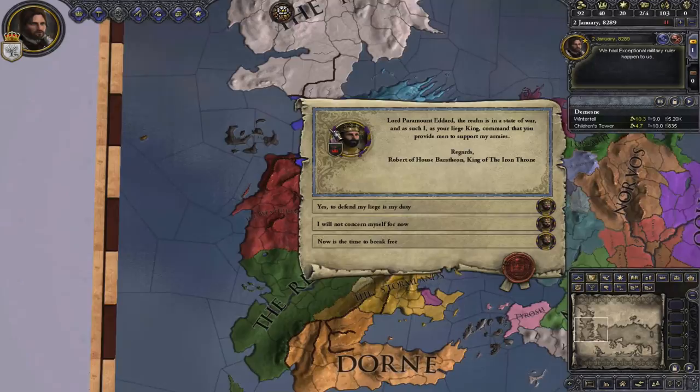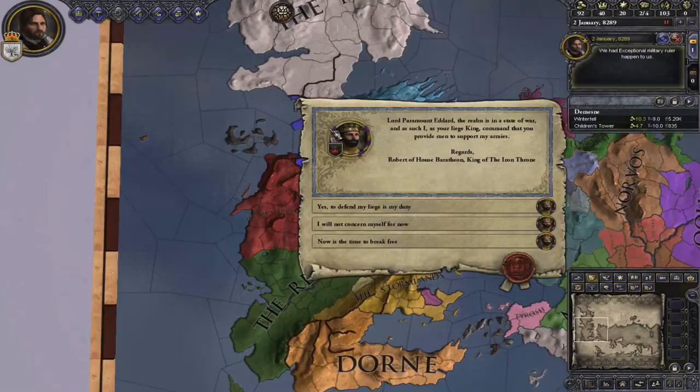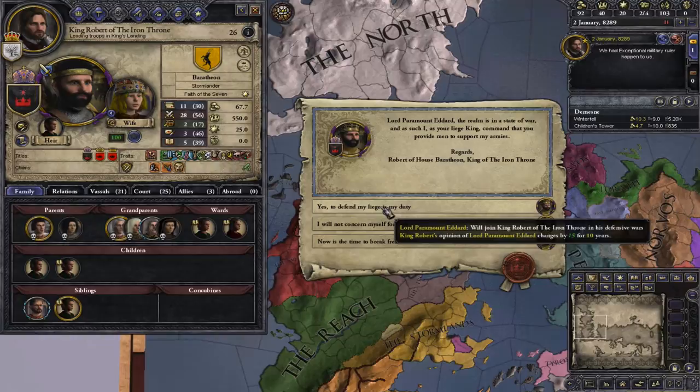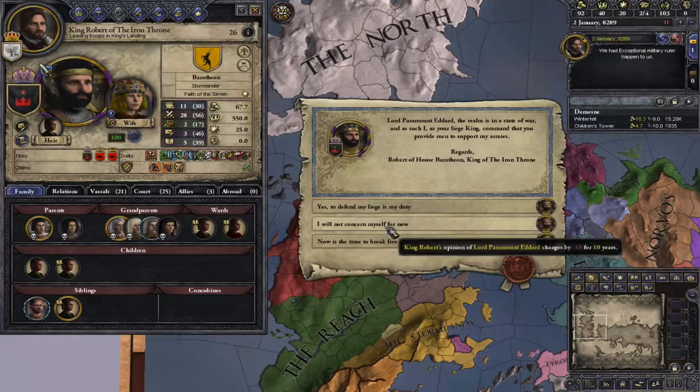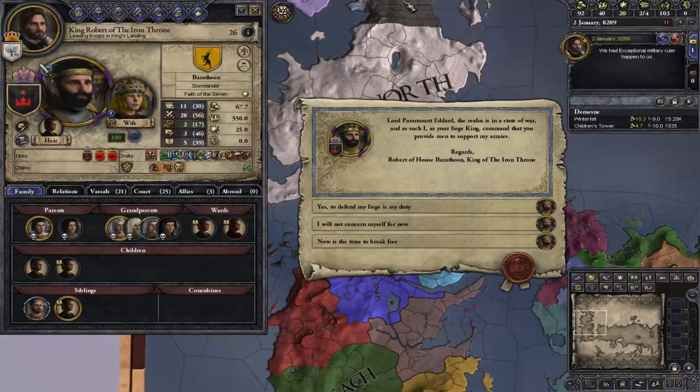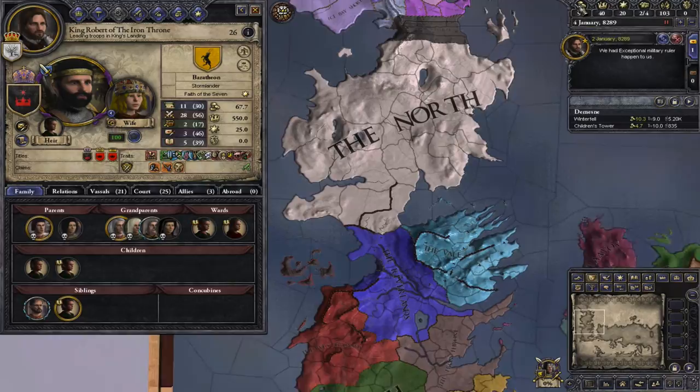This is the mechanic for when the realm is at war. Robert is our liege, but we don't have to join his war — everybody gets a say, so they're all made independent kingdoms for the time being. You can decide to join him, which will affect your opinion with him, or not concern yourself, which means you'll stay completely neutral, or you can break free and declare war on your liege to try and gain independence. We are Eddard Stark — we will defend our liege.